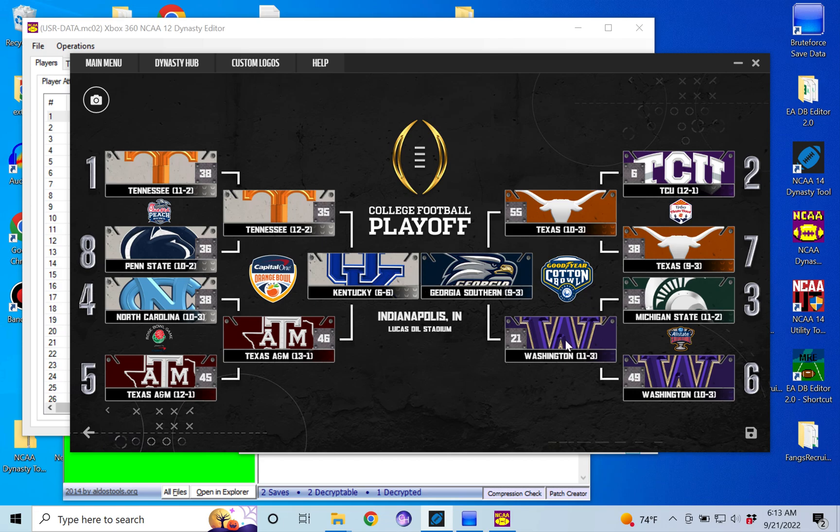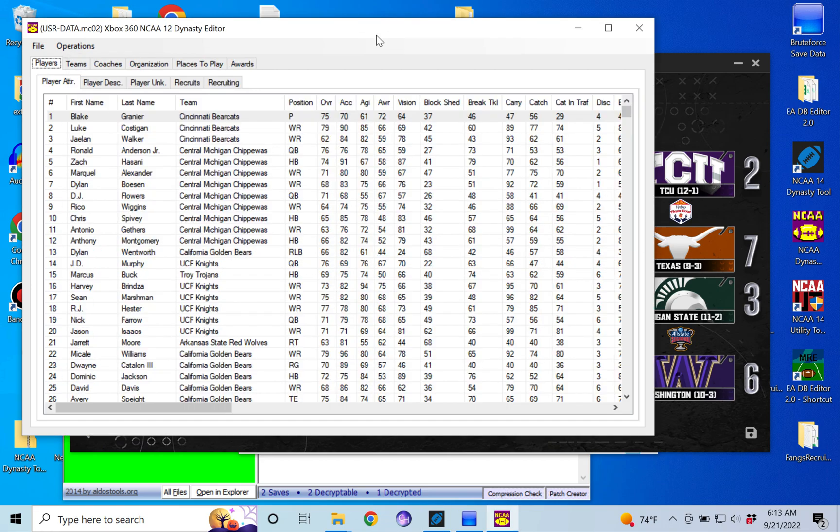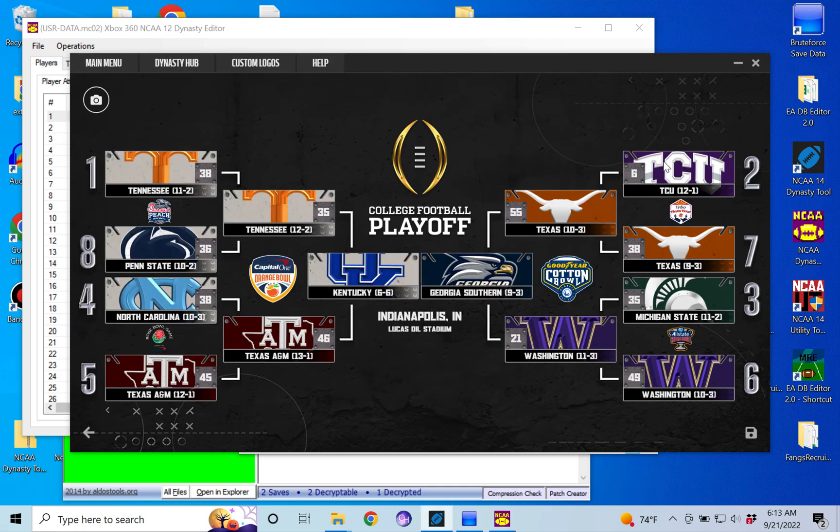You have two of the placeholder teams right here and then you have your first two rounds of games. So what you're going to do is go back in here and we're going to do this the old school way and just replace the teams. But since the dynasty tool has done all the work for us, all we have to do is switch the winner from each of these games for the placeholder teams.